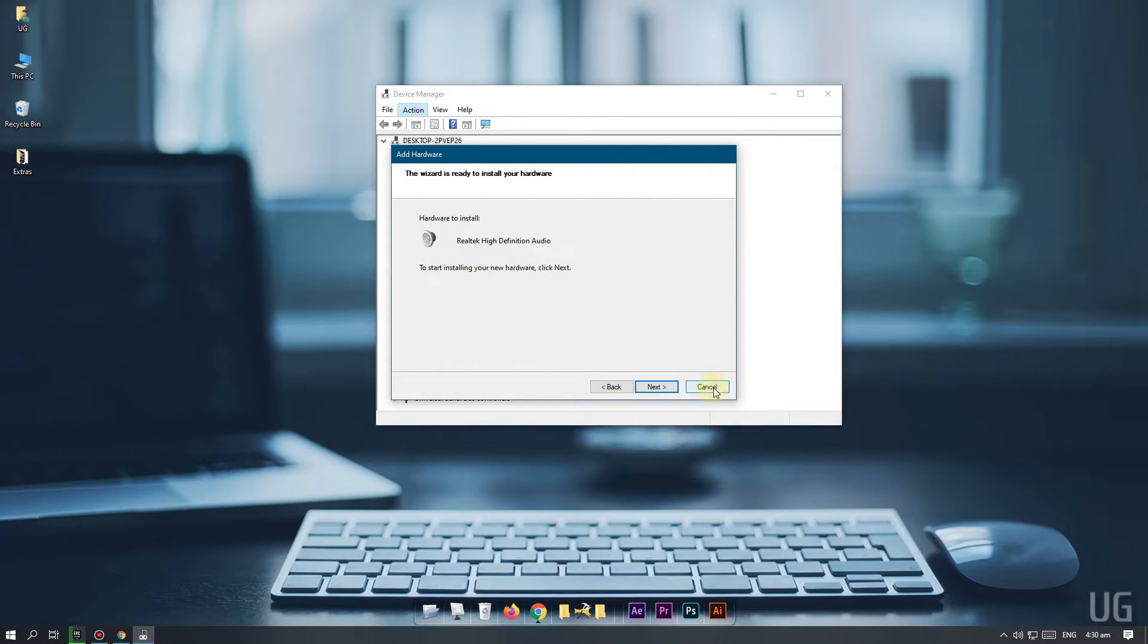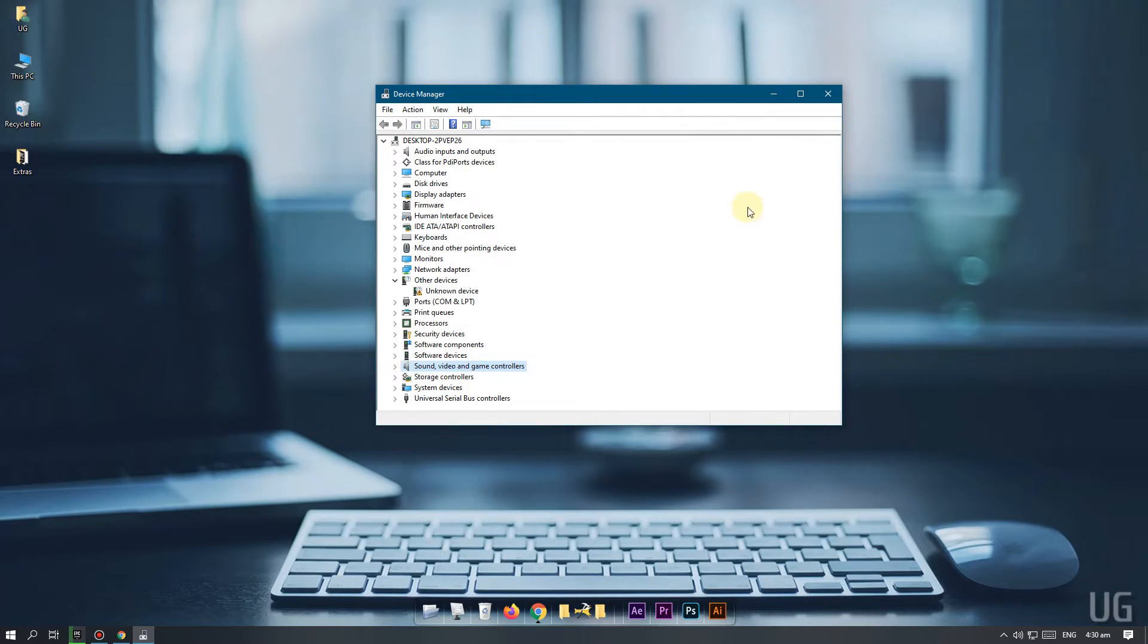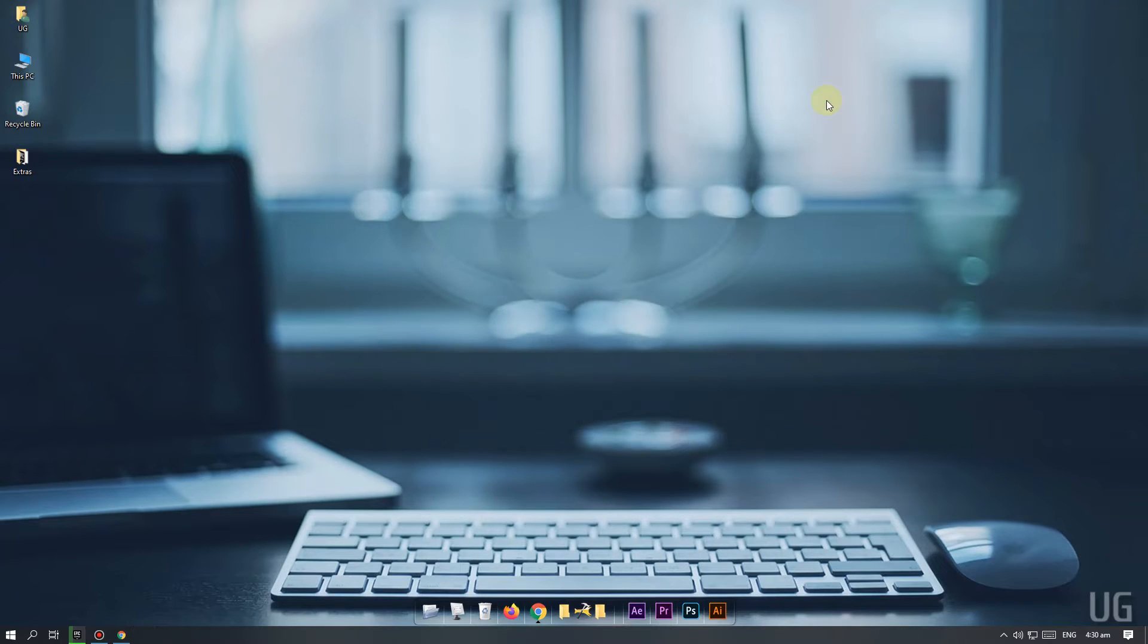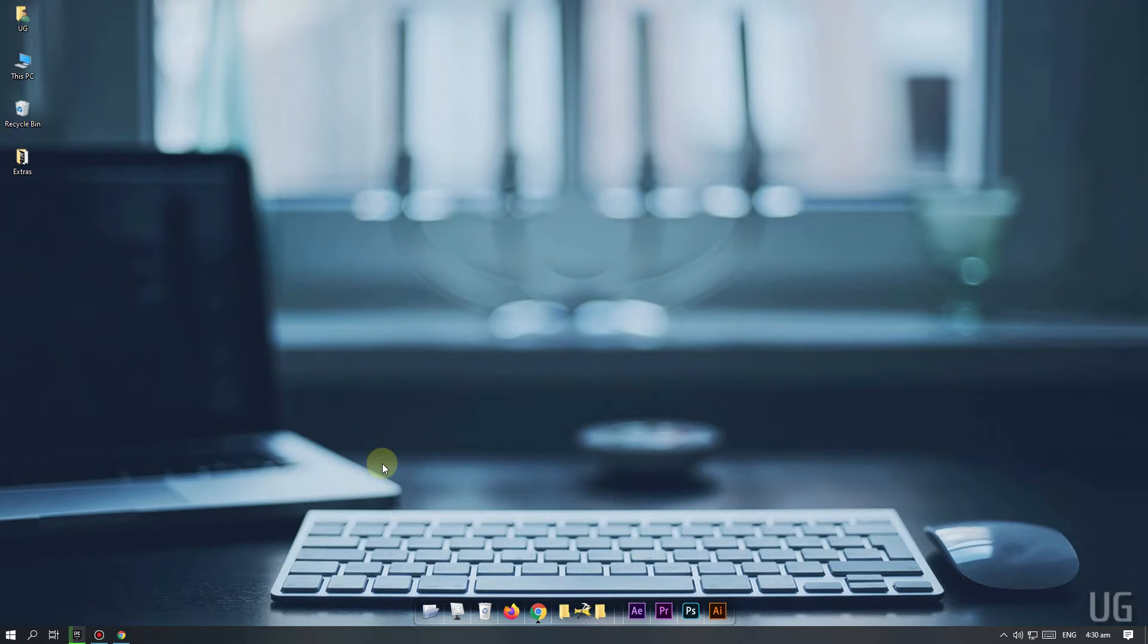I have already installed the hardware, so I am going to cancel the installation. Once you install your new hardware, restart your computer. And you should see the stereo mix option in the sound control panel.